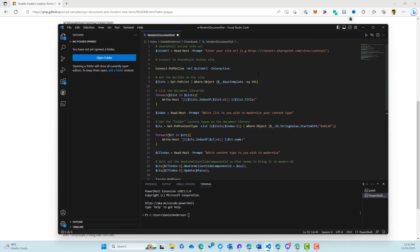So we can see in our particular script here that all we're doing is entering the URL of our site, then authenticating to that site. And then we follow the prompts, select the document library to run this on, and then it's going to enable the modern forms experience.